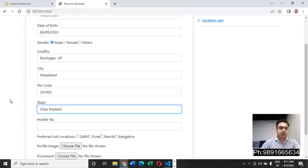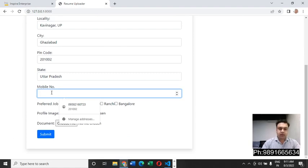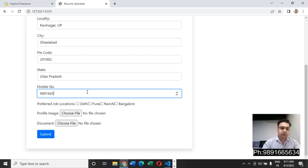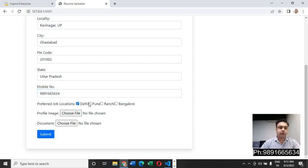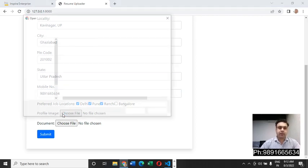The moment he will click on the state, a dropdown will come and he can then select the state where he lives. Here he can key in his mobile number. For now I'm putting my phone number here. Then he can select the preferred location. If he wants to go with more than one, he can do that too. I have selected three for him.